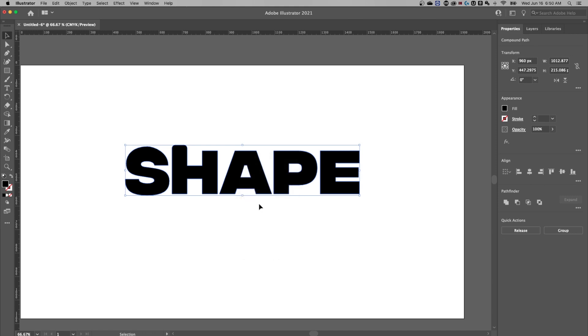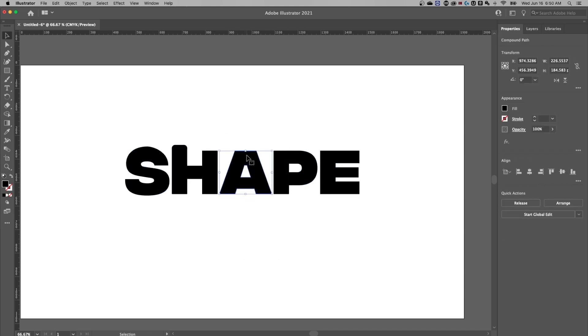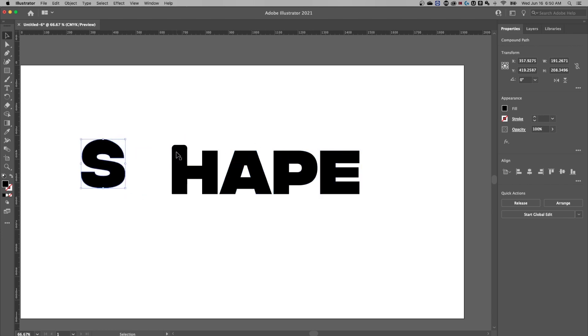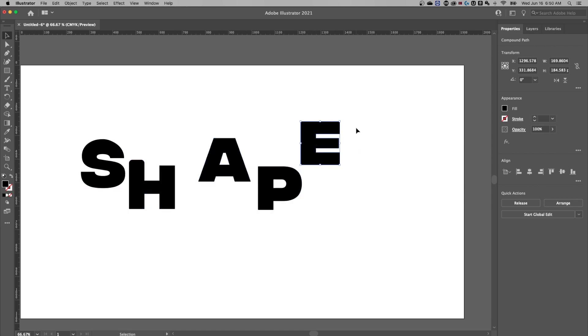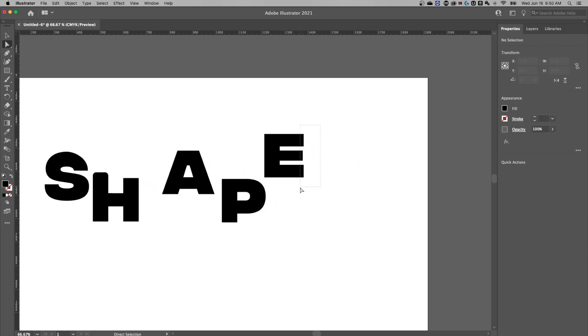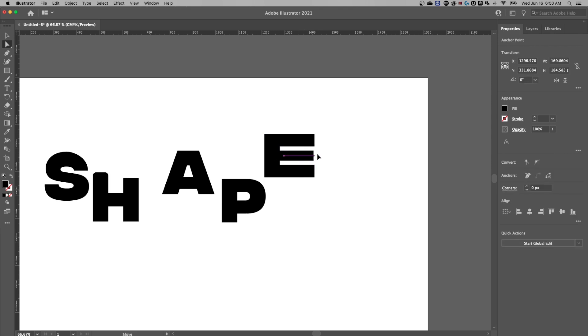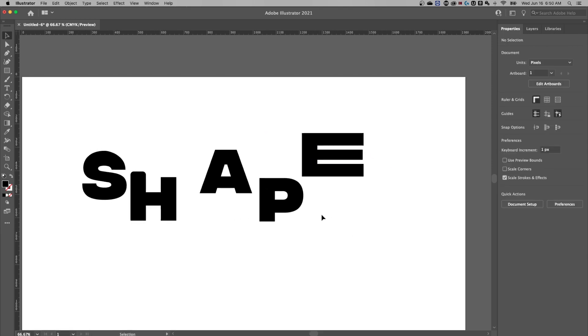It's shift command or control G to ungroup and also command or control G to group something together. So now we have these letters individually. We don't need to double click in. We can move them around. They're all just shapes like we would expect. And we can use our different selection tools to kind of mess with this text in any way we want.